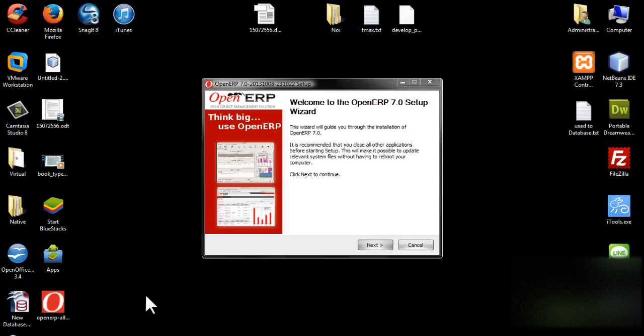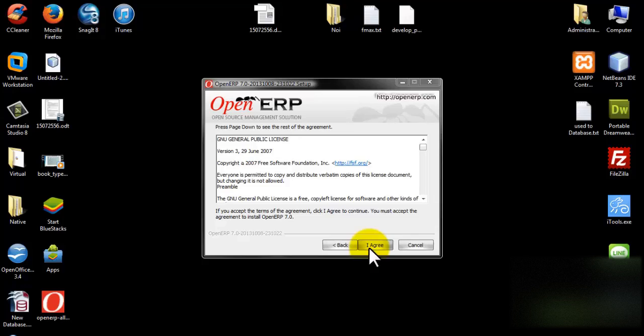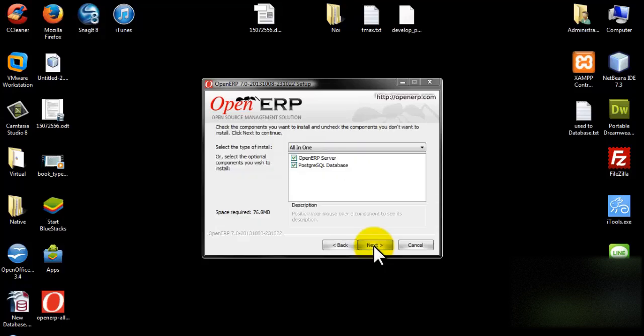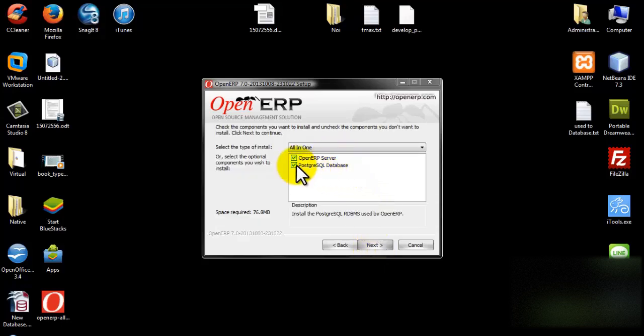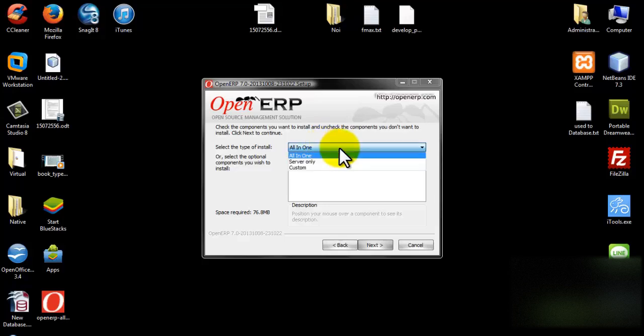Typically the installer will show the file like this. Click next. This is the license agreement you need to approve, so click I agree. This is the installation type screen — there are 3 types.